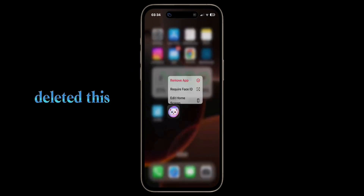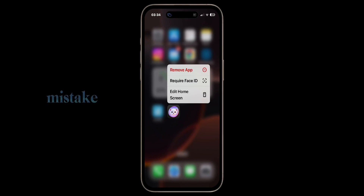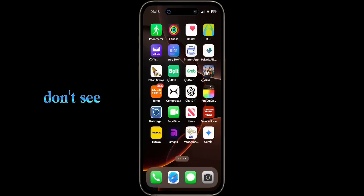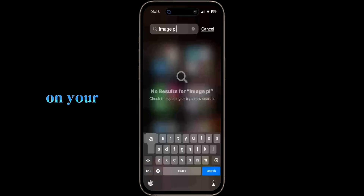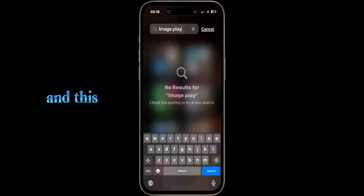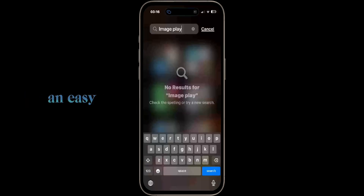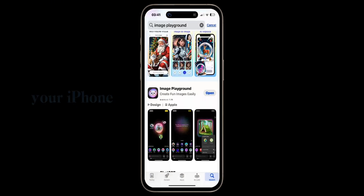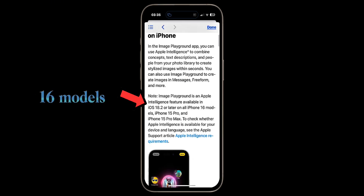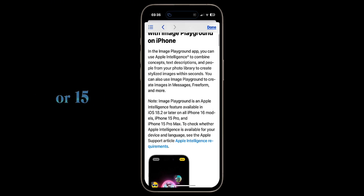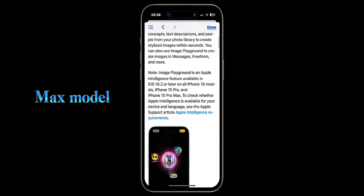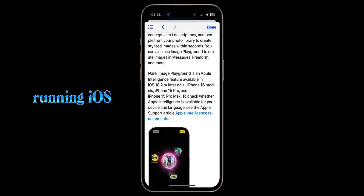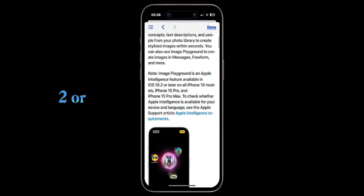But if for some reason you have deleted this application by mistake, or you don't see this application on your iPhone, in this video I will show you an easy method how to get back or install the Image Playground application on your iPhone 16 models, or 15 Pro or 15 Pro Max, running iOS 18.2 or later.